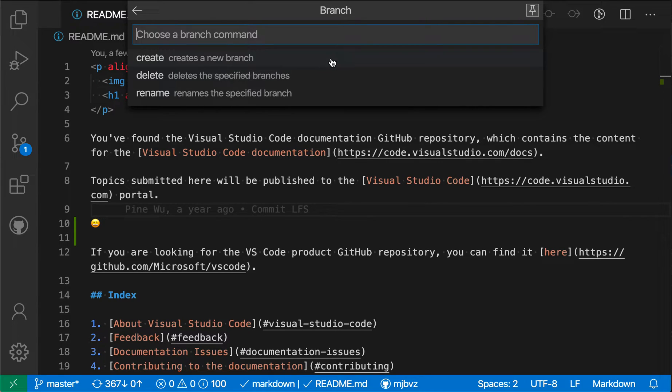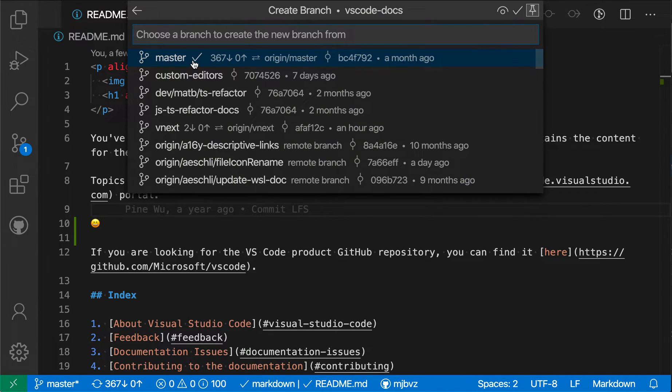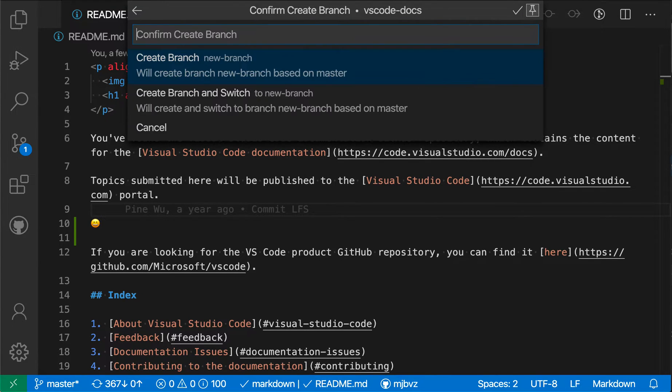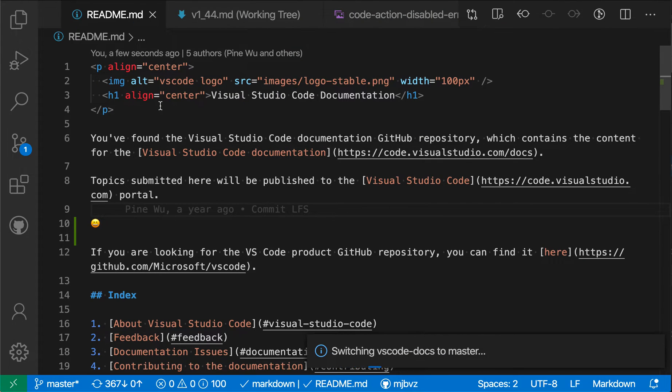So here I'm going to create a new branch. I'm going to select which branch I'm going from, so master in this case, and I'm going to enter the name of my new branch and then I'm going to create the branch and switch over to it.